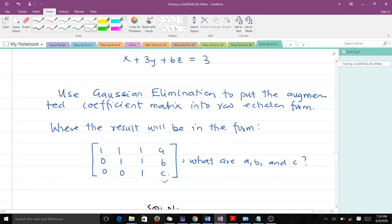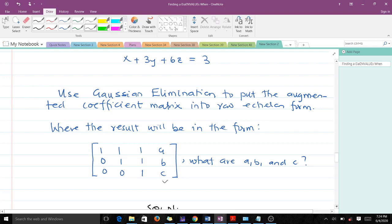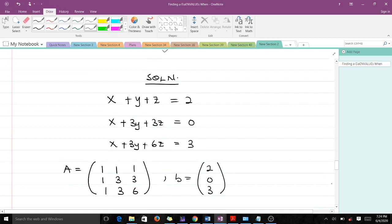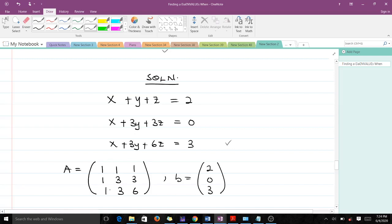We have to find the values for a, b, and c. From the question we have these equations as the system. We can form our coefficient matrix and find our constant vector. Our coefficient matrix is going to be this 3x3 matrix: 1 1 1, because the coefficients of x, y, and z are all 1 in the first equation, then 1 3 3, and 1 3 6. Our vector b is going to be 2, 0, 3.